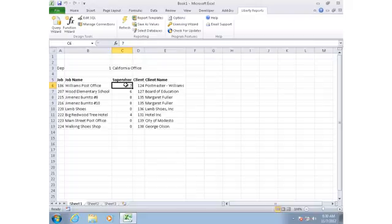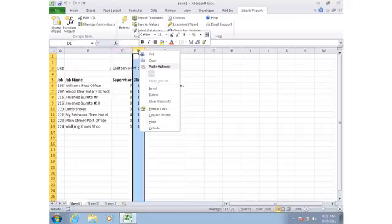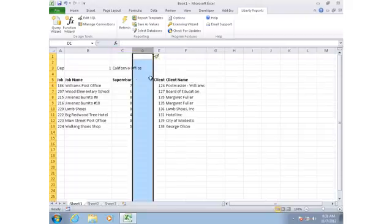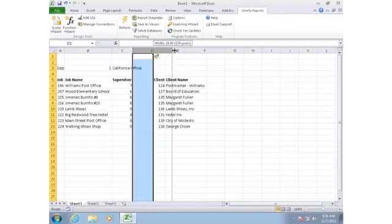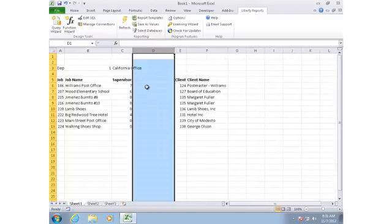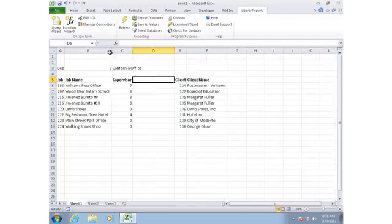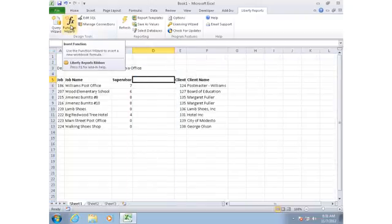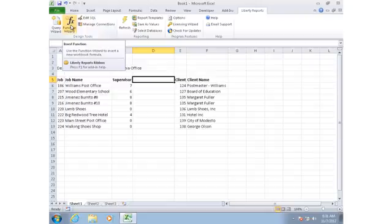The employee number is all that I have in this table, but the employee number and the employee's name is over in the employee table. So I'll insert a column, make it wide enough to show the name. Now I'm going to go back to my function wizard. Just like I did before, I'm going to use the lookup wizard.